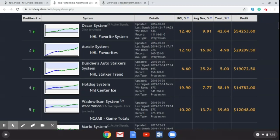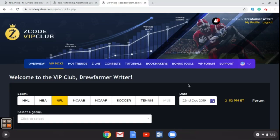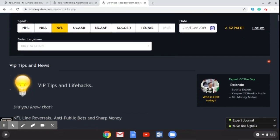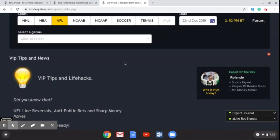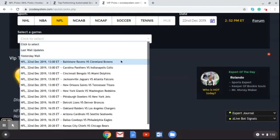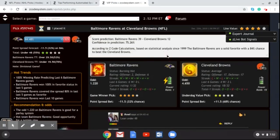Now let's get to those VIP picks for this week's NFL Week 16. Here we are on the VIP picks — if you're familiar with this you know how it works. Scroll down and get the dropdown box. We're going to find a game and we're going to go first with the Baltimore Ravens vs. Cleveland Browns game — a grudge match between these two teams as it always is.